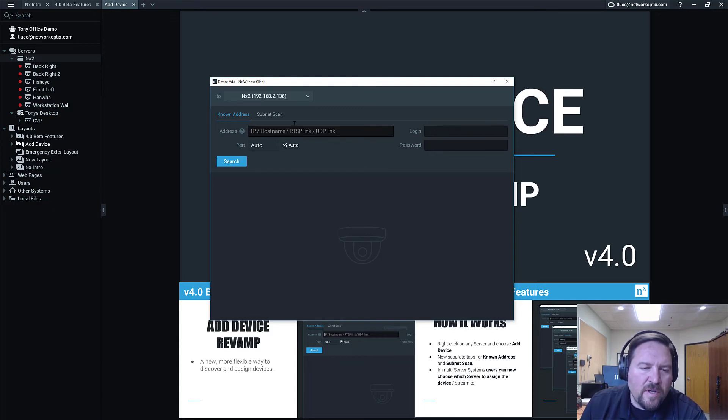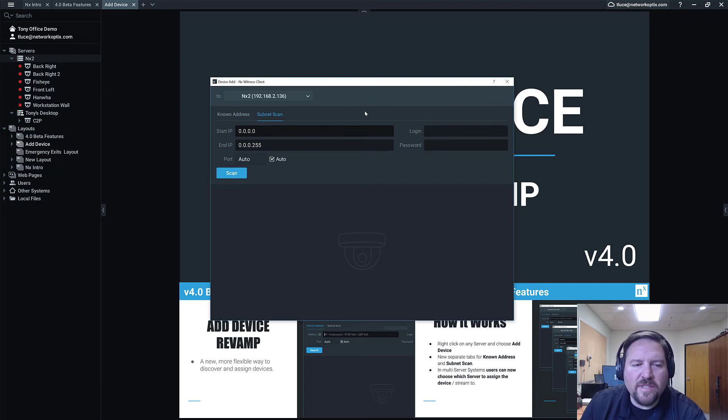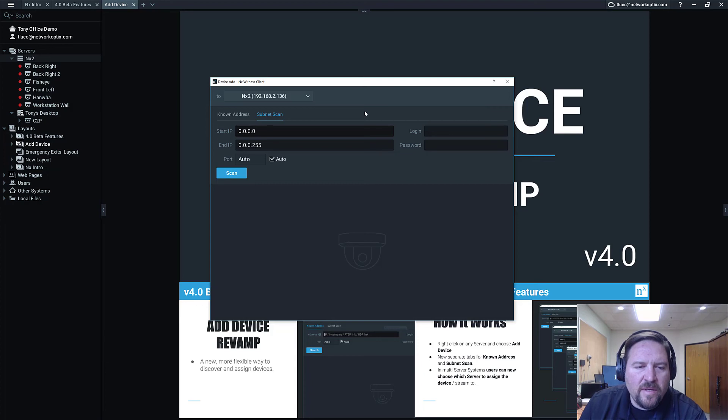The Subnet Scan is separate now. It works exactly the same way. You just put the starting IP and the ending IP, and then the credentials for any device or stream you're trying to connect to.